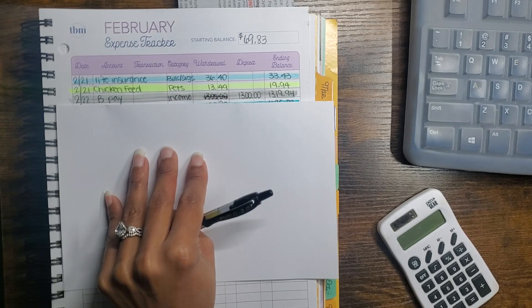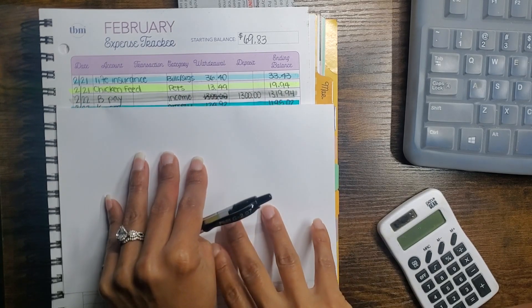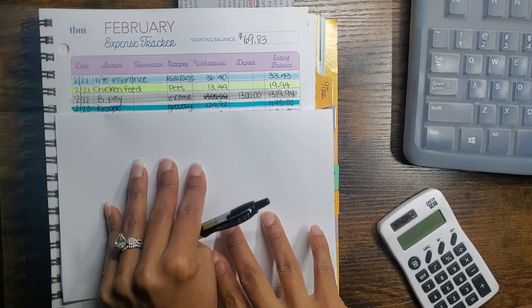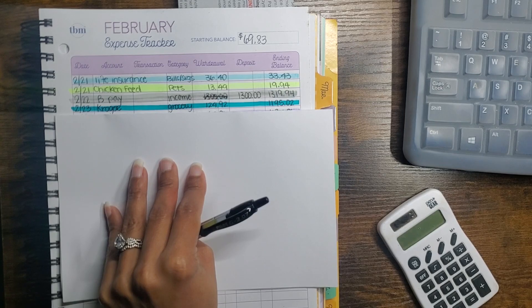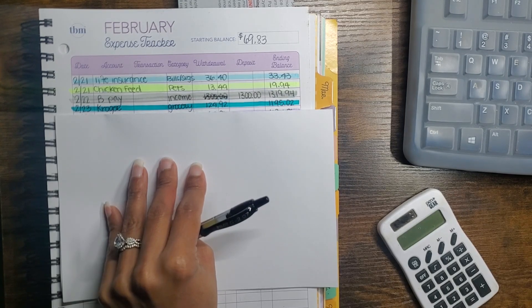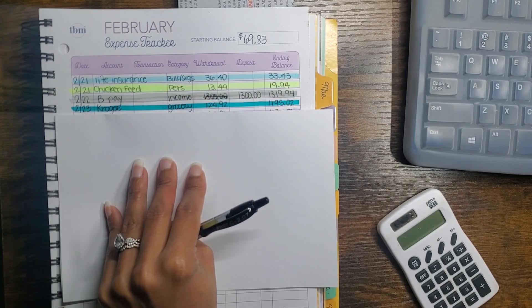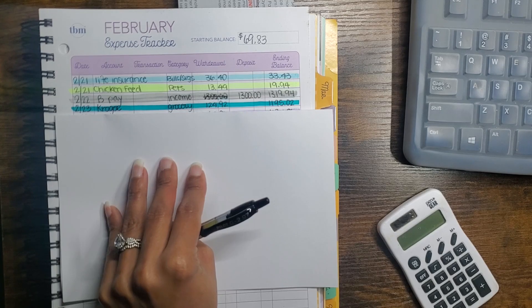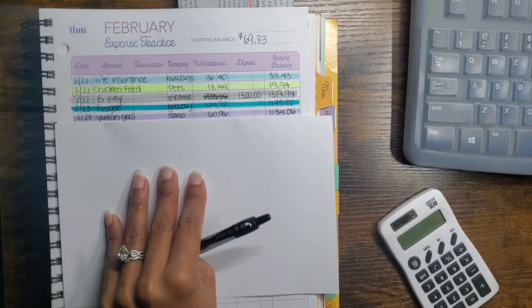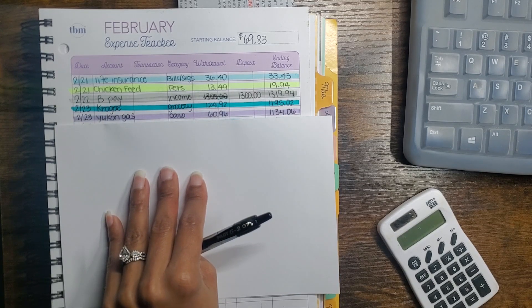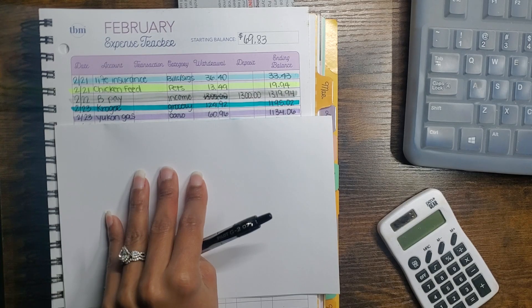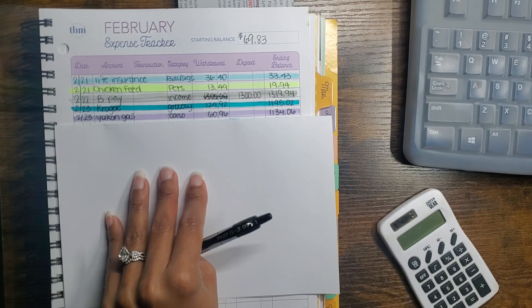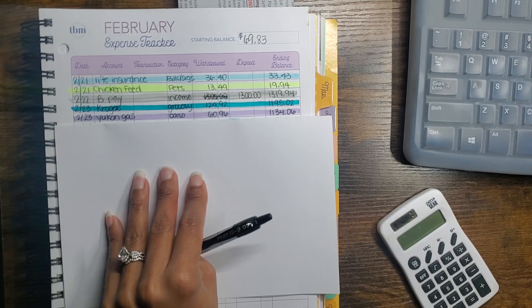Brian did get paid and he put $1,300 into our joint account this week. I got our main groceries from Kroger and I spent $124.92, and that came out of the grocery category.